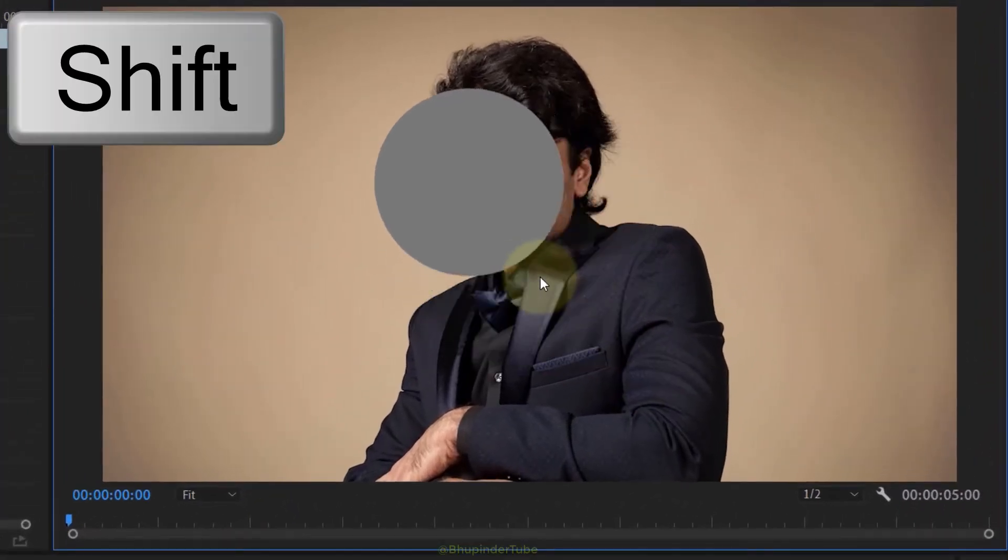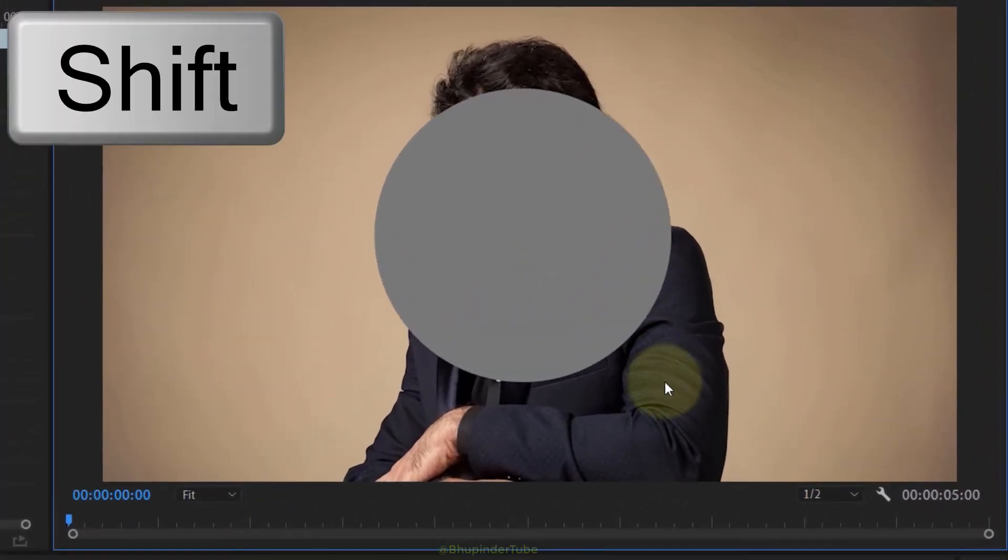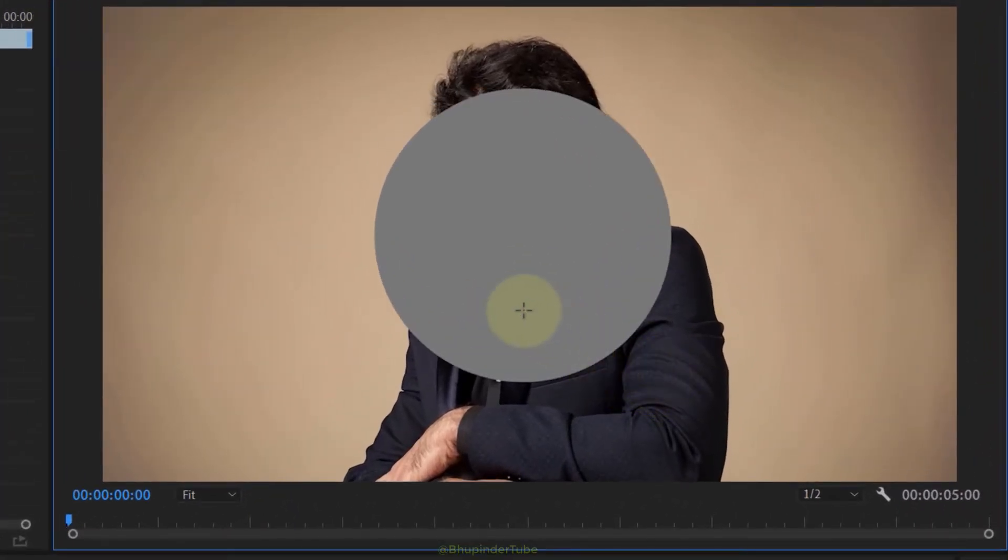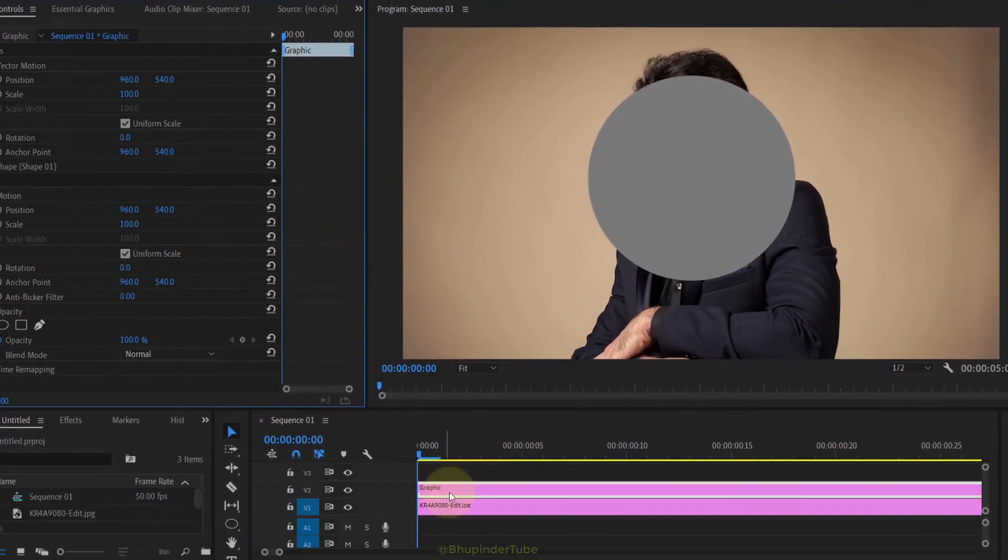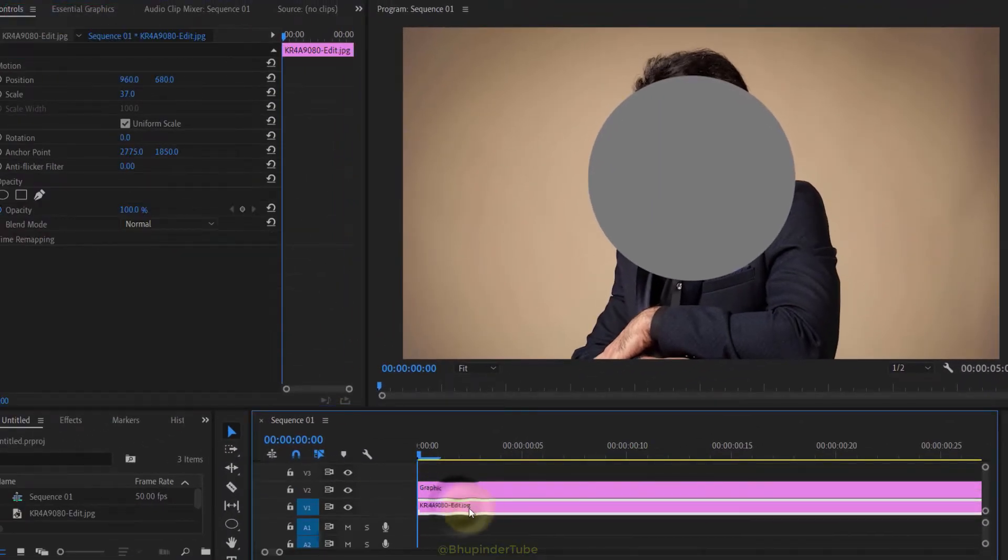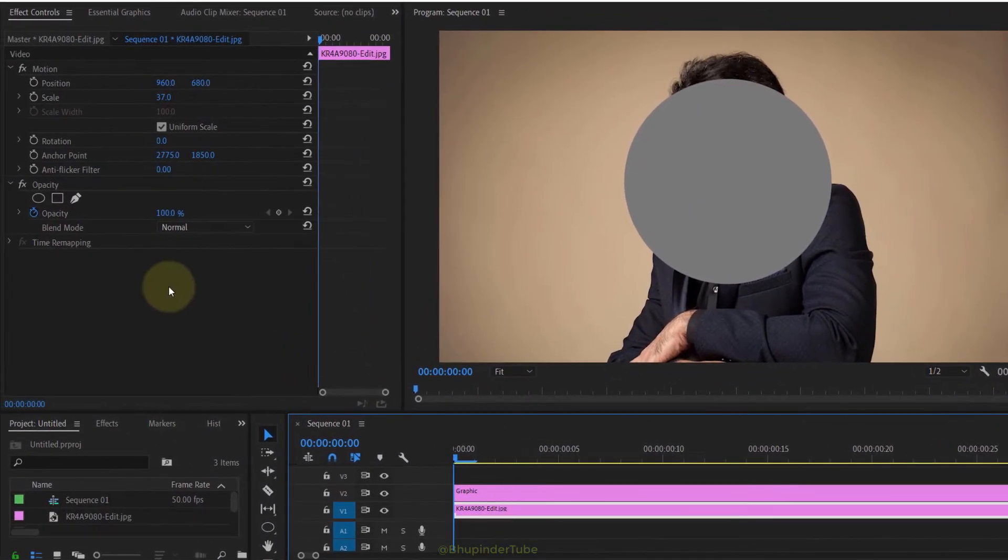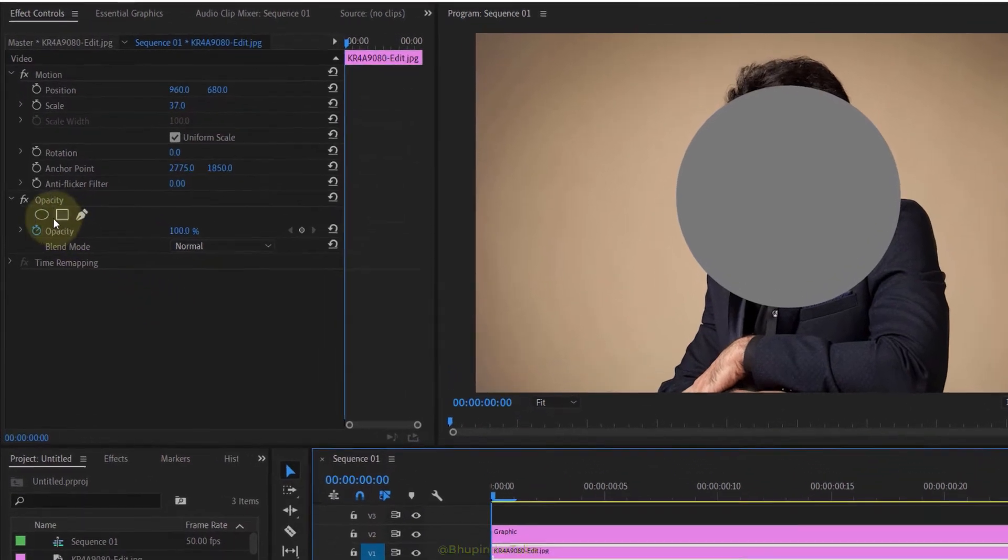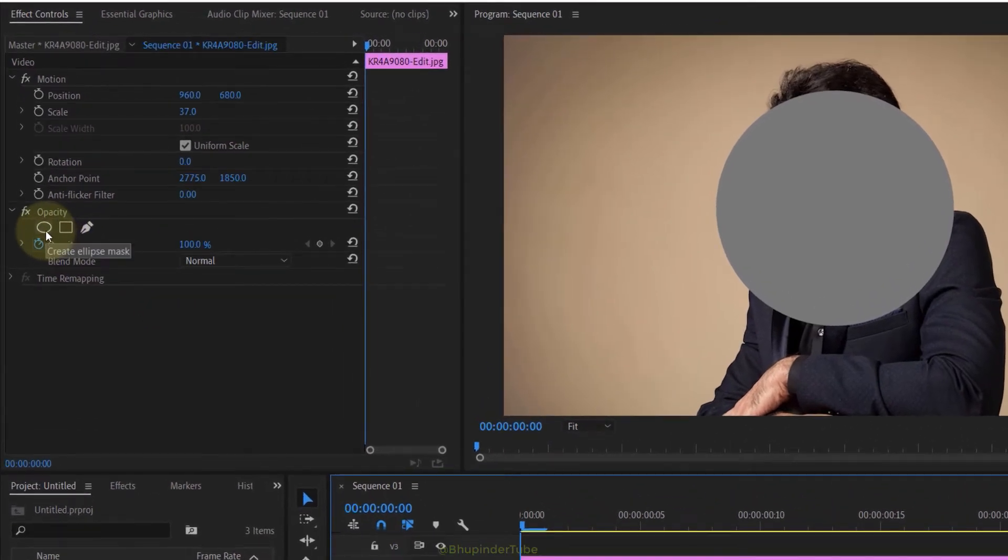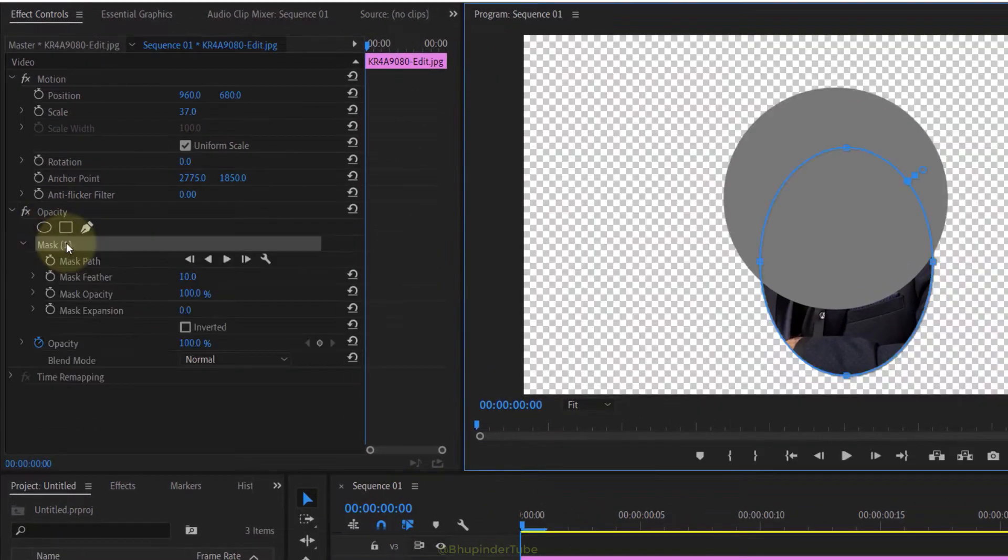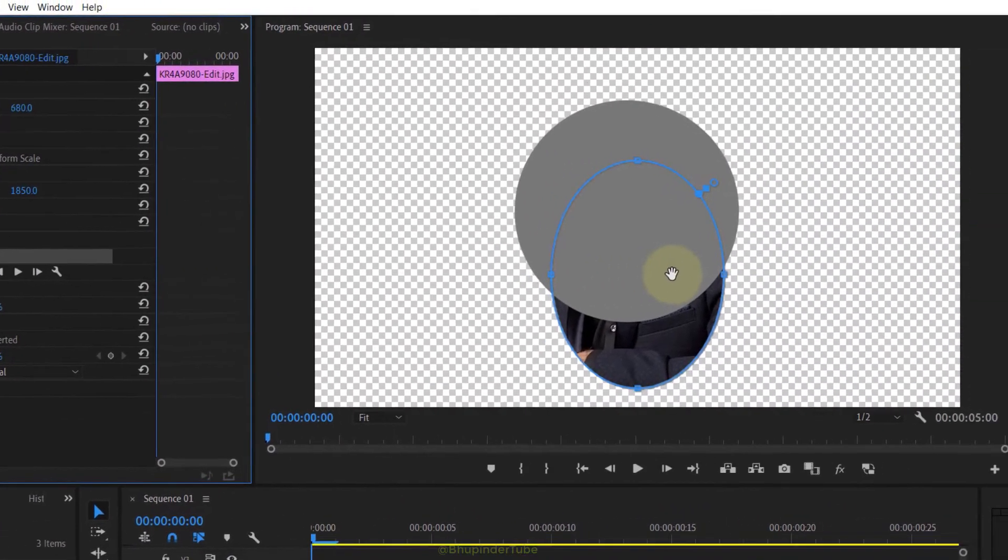Now select the layer where you want the mask to be, then go to the effect controls. Under the opacity, select ellipse mask. Now you can move the ellipse approximately to the center of the circle.